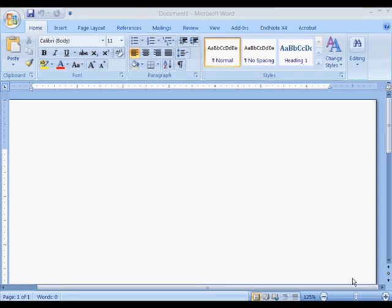Welcome to Drexel University Library's EndNote X4 tutorial. Currently I'm in Microsoft Word. In this chapter, I want to show you how to utilize the Cite While You Write feature.